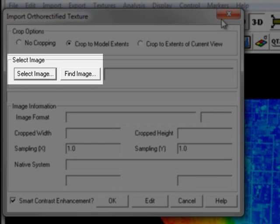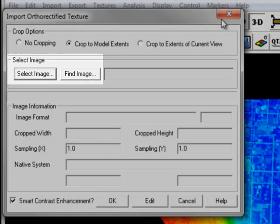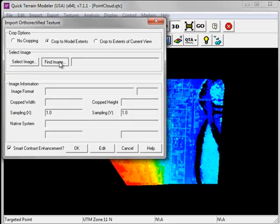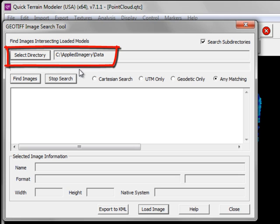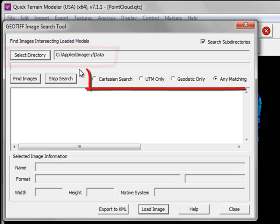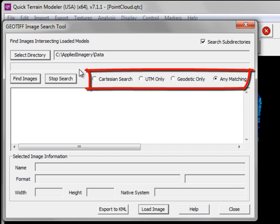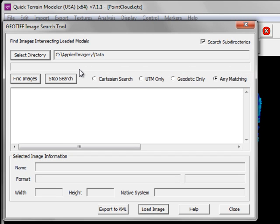Under Select Image, you can click on the Select Image button to locate and load your image dataset manually. Or you can take advantage of QuickTerrain Modeler's powerful image search capabilities by clicking on the Find Image button. Select either the directory or parent directory containing your image datasets. Then choose a search option. I'm going to choose any matching in this case. Any matching will comb the directory and find any image datasets of any coordinate system that intersect my LiDAR model. Clicking on the Find Image button will start the search process.